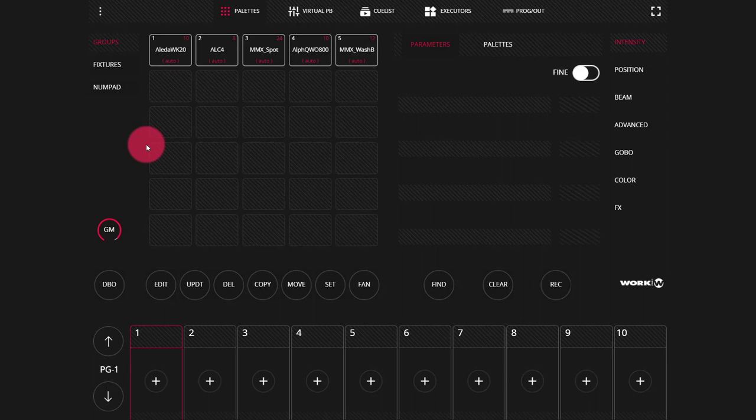The LS1 and LS Core consoles offer up to eight universes of DMX over SACN or four over Artnet. Either way, you're going to get more than just the two on the back of the console if you set up some Artnet nodes or other devices.